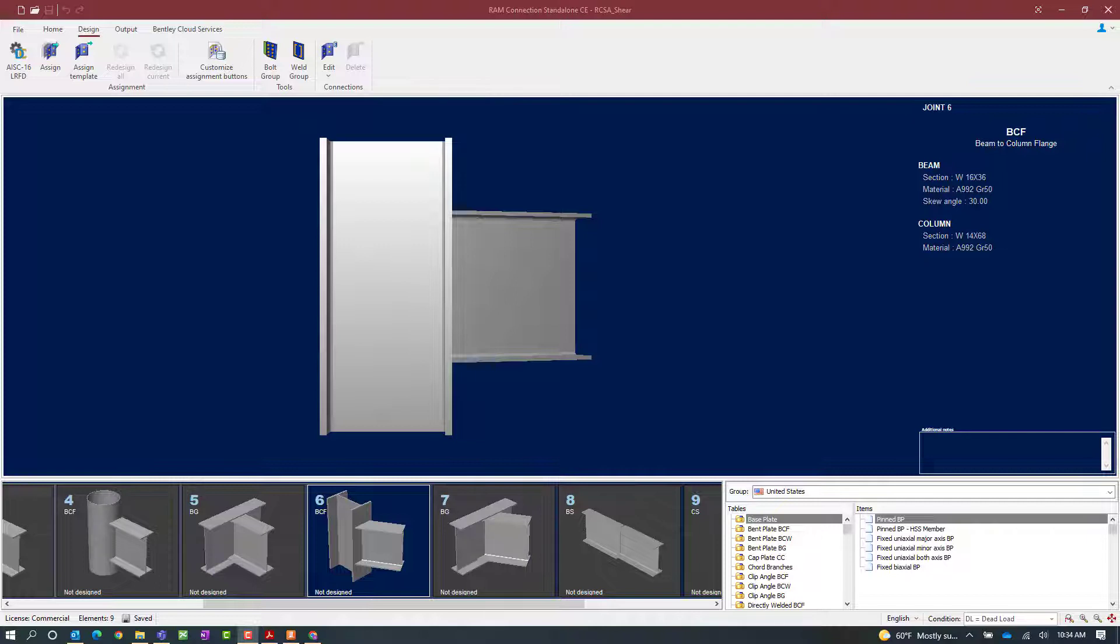We will now turn our attention to the RAM Connection standalone application where we will be assigning a basic bent plate shear connection to a beam-column joint and also a beam-girder joint. What's important to understand about this type of connection template is it does require that a skew angle be assigned to our beam member.